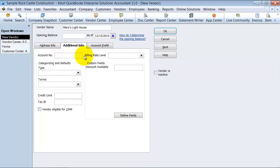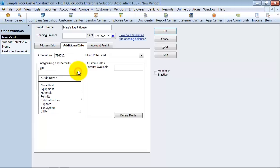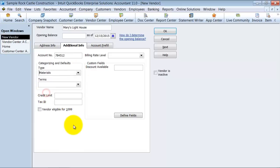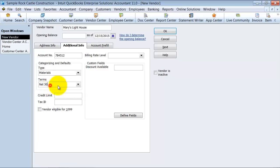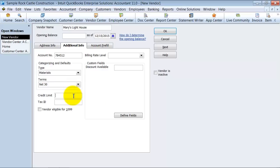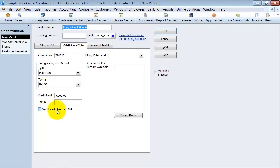Under Additional Information, enter your account number at Mary's Lighthouse — 784512. What type of vendor is Mary? Let's say materials. What are your terms with Mary? Net 30. Keep in mind these are all defaults; if your first bill comes with Net 60 terms, you can change that on the bill. You can also set a credit limit. Enter Mary's tax ID number, and check whether she's eligible for a 1099. Since I'm buying materials, probably not — but if she were a consultant, I'd definitely check that box and enter the tax ID from her W-9.